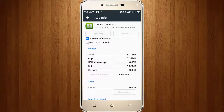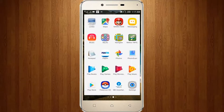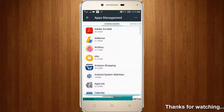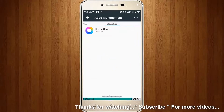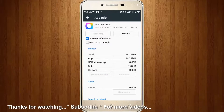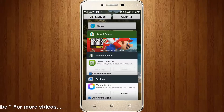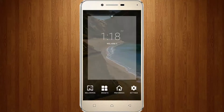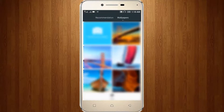Then again I go to my home. Now again go to your settings, then go to apps or you can locate disabled. Click to enable Theme Center. Here you can see the Theme Center is now opened successfully.